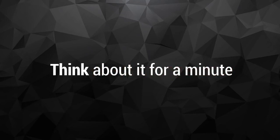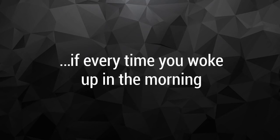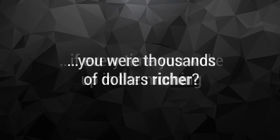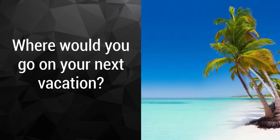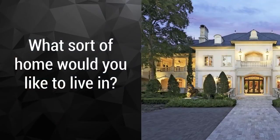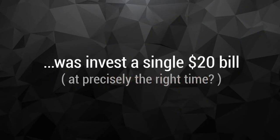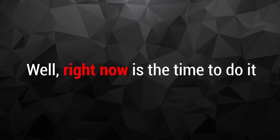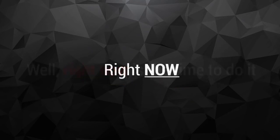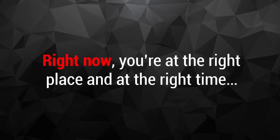Think about it for a minute. How differently would you live your life if every time you woke up in the morning, you were thousands of dollars richer? Where would you go on your next vacation? What kind of car would you drive? What sort of home would you like to live in? And what if you knew that all you did to make it happen was invest a single $20 bill at precisely the right time? Well, right now is the time to do it. Right now.